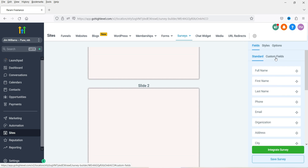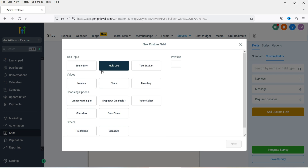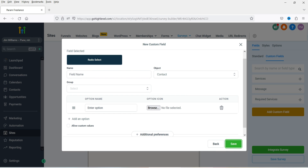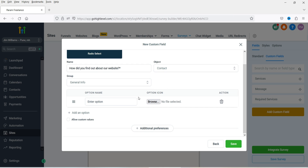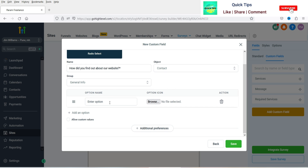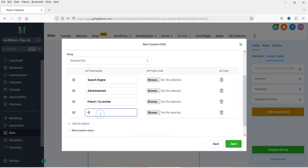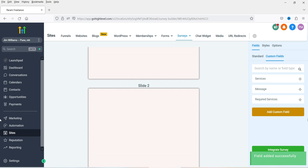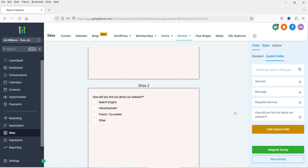I'm going to go to Custom Fields and add a new custom field. I want to use radio buttons — click Next. The field name will be a question: 'How did you find about our website?' Enter the options — we are going to enter four options here. Click Save and you will see this field added. I'm going to use it here on the second slide.